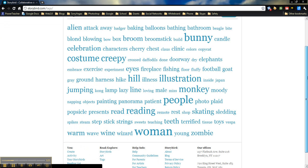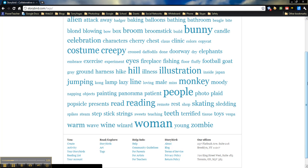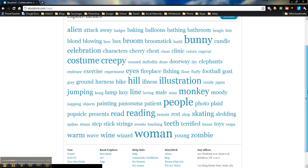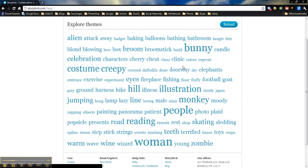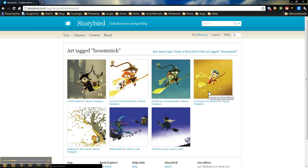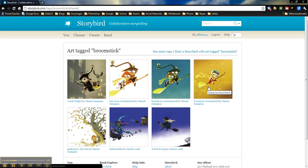It needs to be something creative. I think broomstick might give us something a little bit creative here. Then we can choose from any of these. It will show any of the ones that are based upon a broomstick.